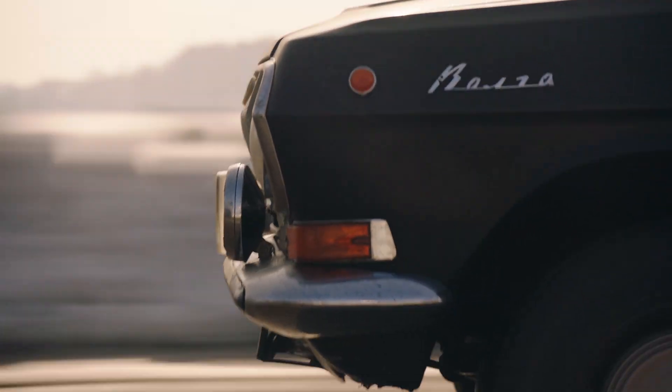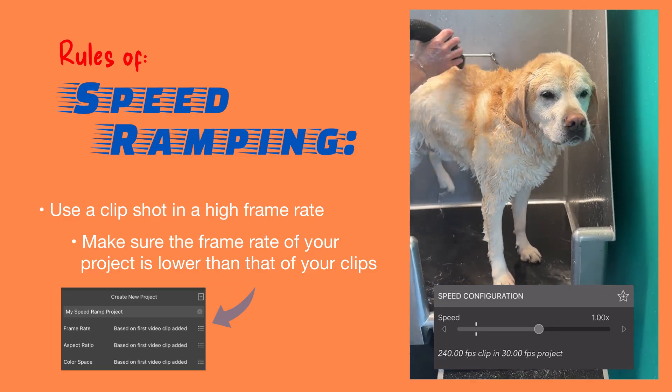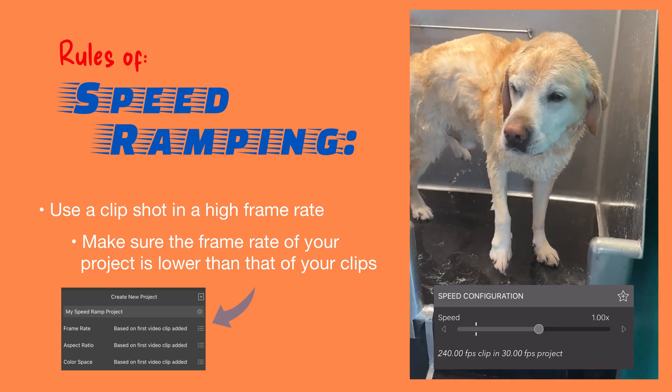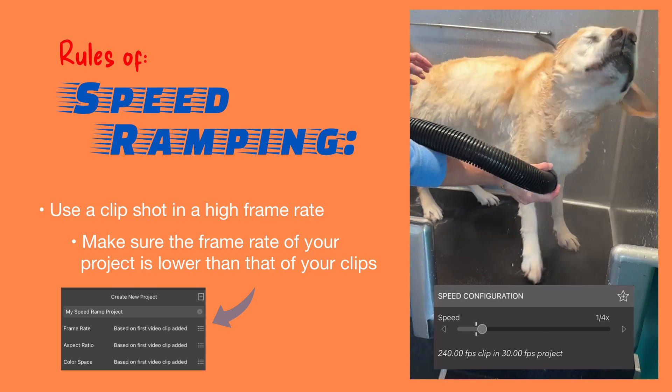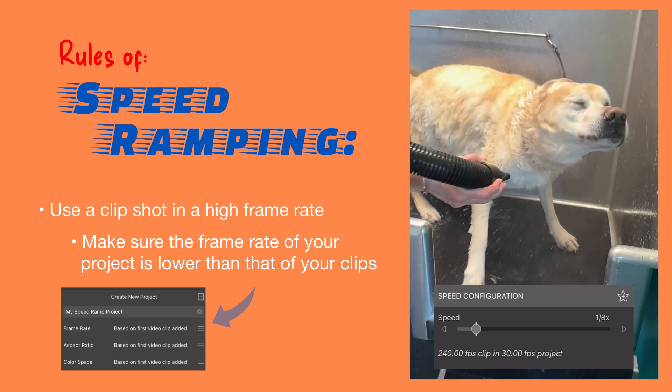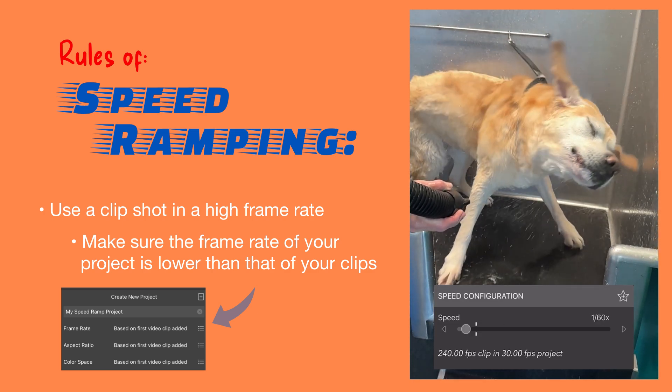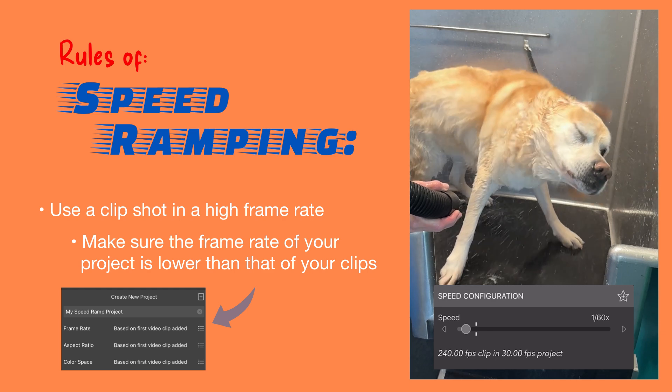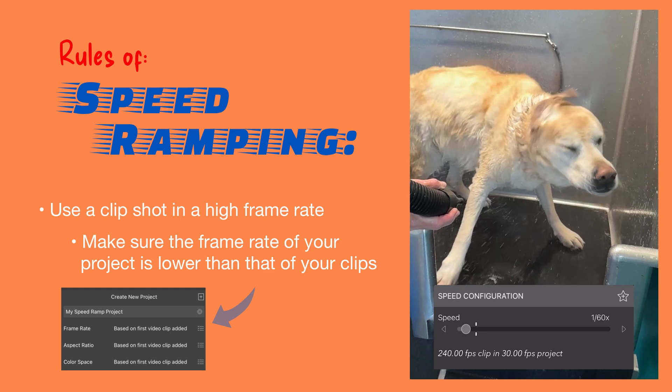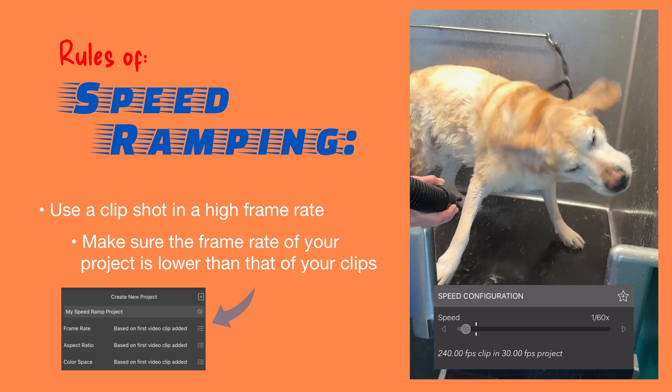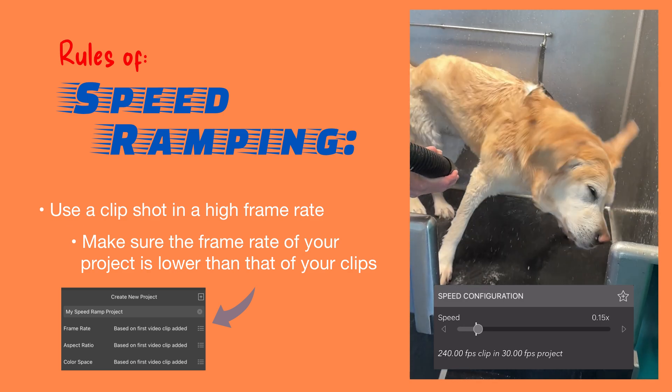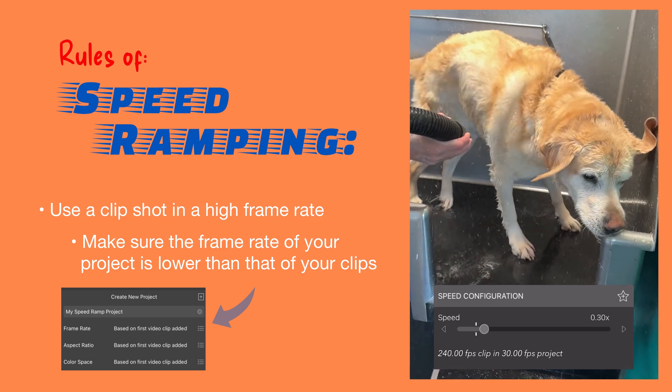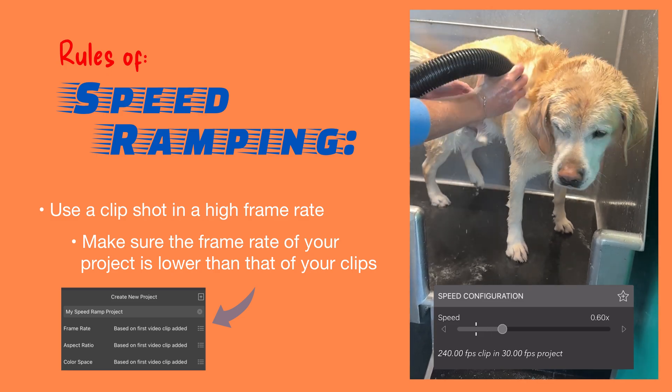Whatever your use case, to pull this technique off you'll need to use a clip shot in a high frame rate to ensure smooth playback when you slow it down. If you go too slow and LumaFusion has to duplicate the frames in your clip to fill frames on the timeline, this will result in choppy playback. So make sure you plan ahead of time and shoot in 60, 120, or even 240 frames per second for more speed ramping potential.